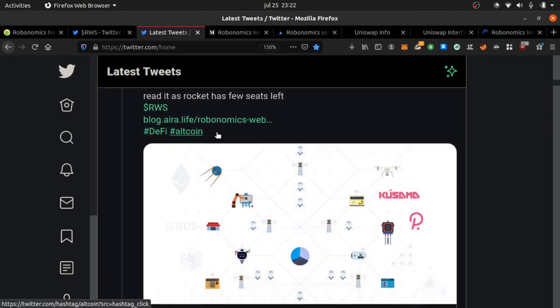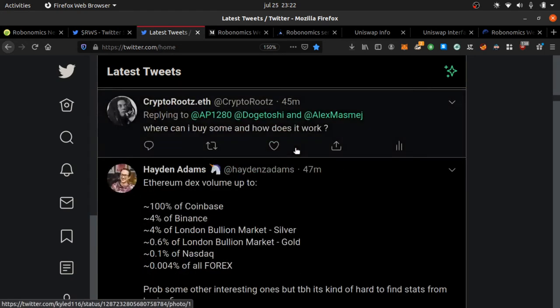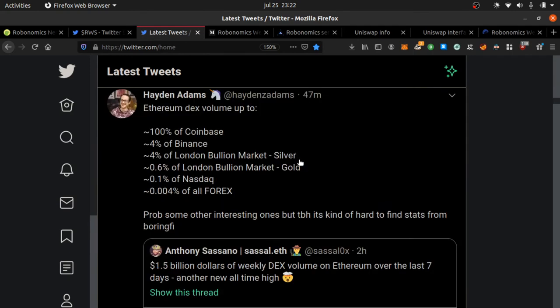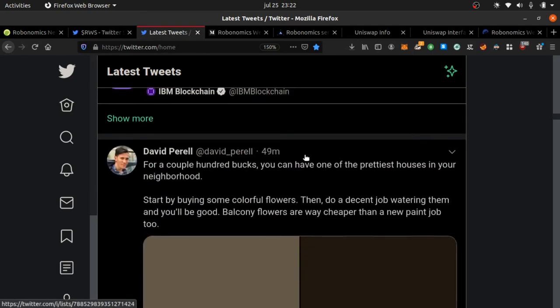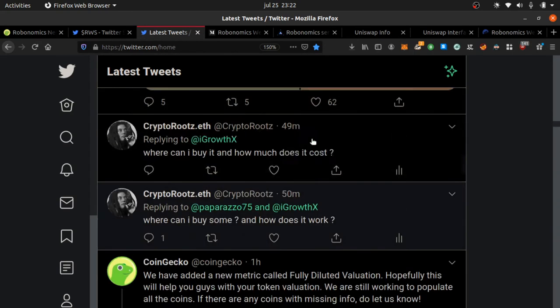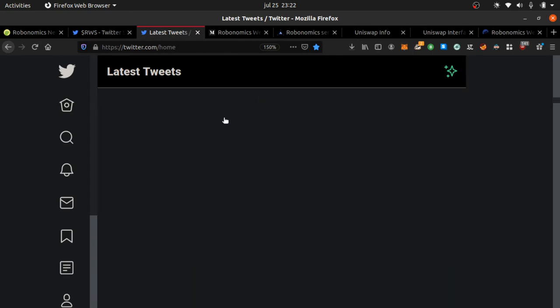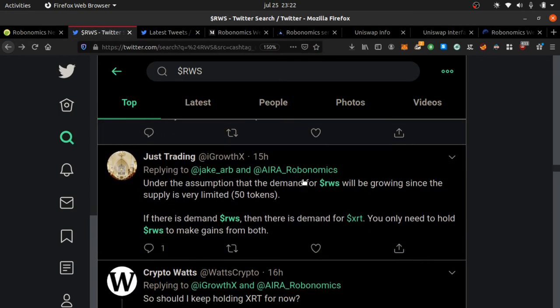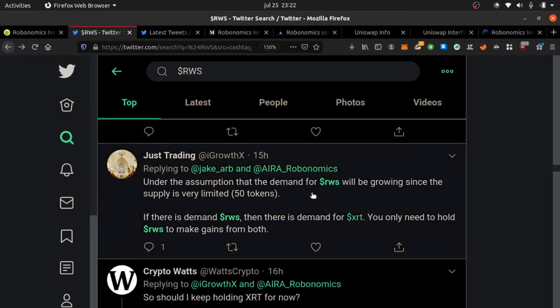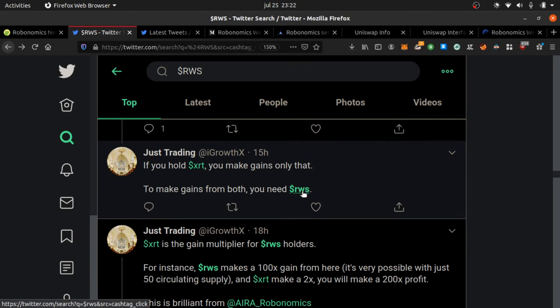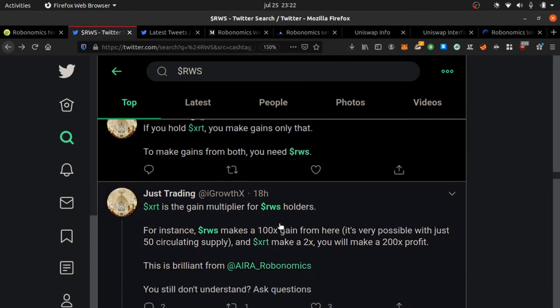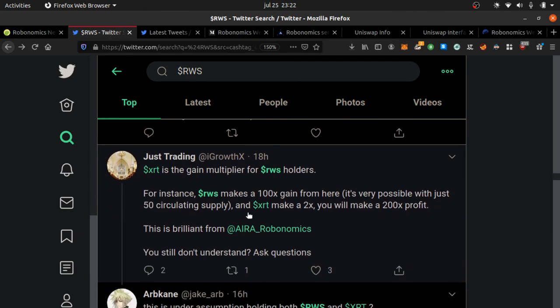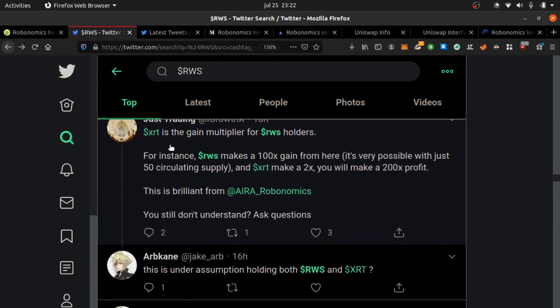I'm going to link the article, but RWS is crazy. Under the assumption that demand for RWS will grow since supply is very limited at 50 tokens - this is what everyone's talking about. 15 hours, 18 hours ago. I'm putting you on the game. In order to get RWS you need XRT, but you can just trade on Uniswap for Ethereum.